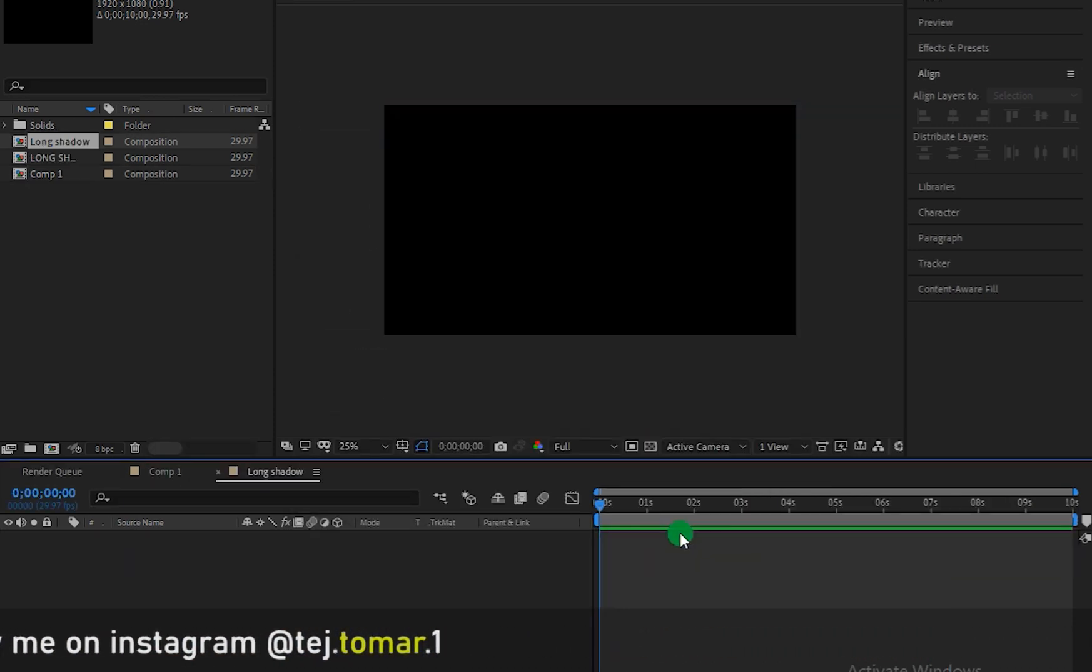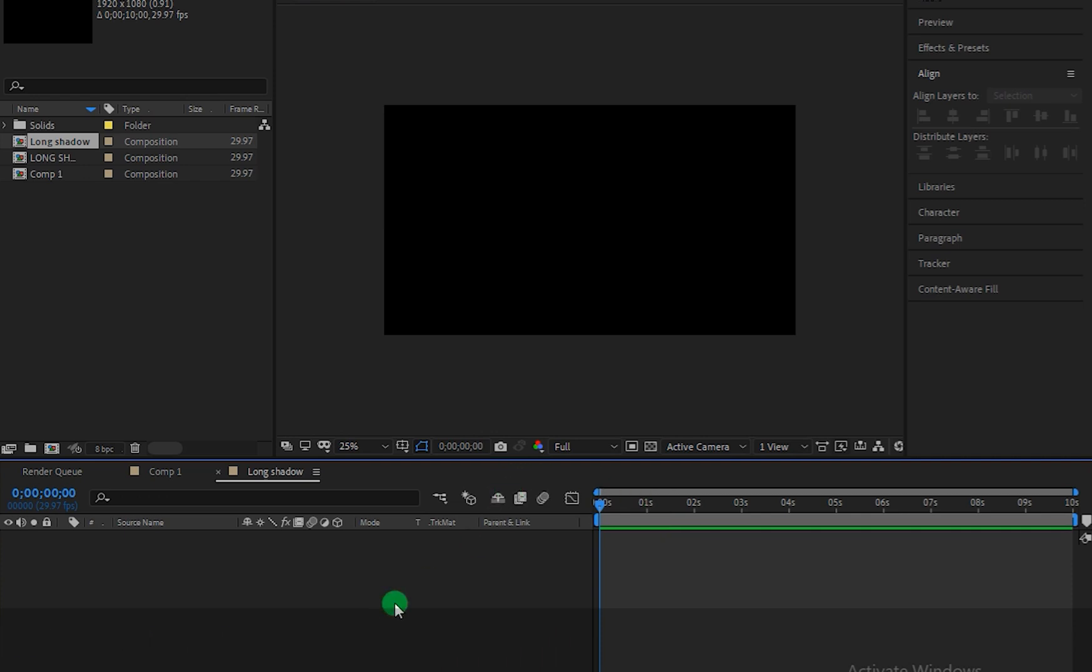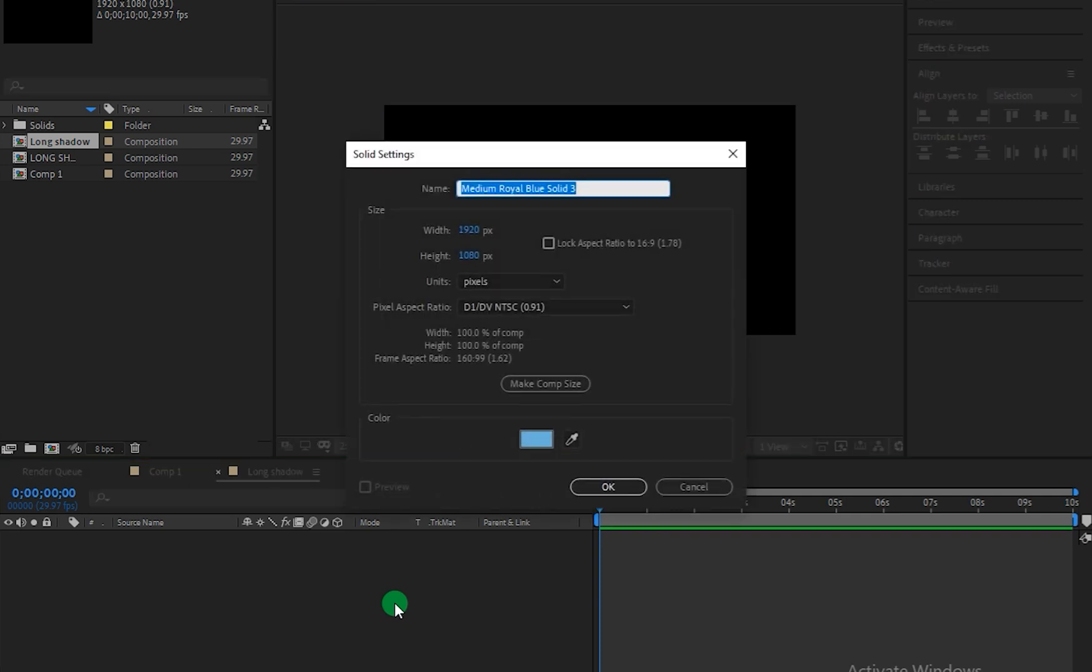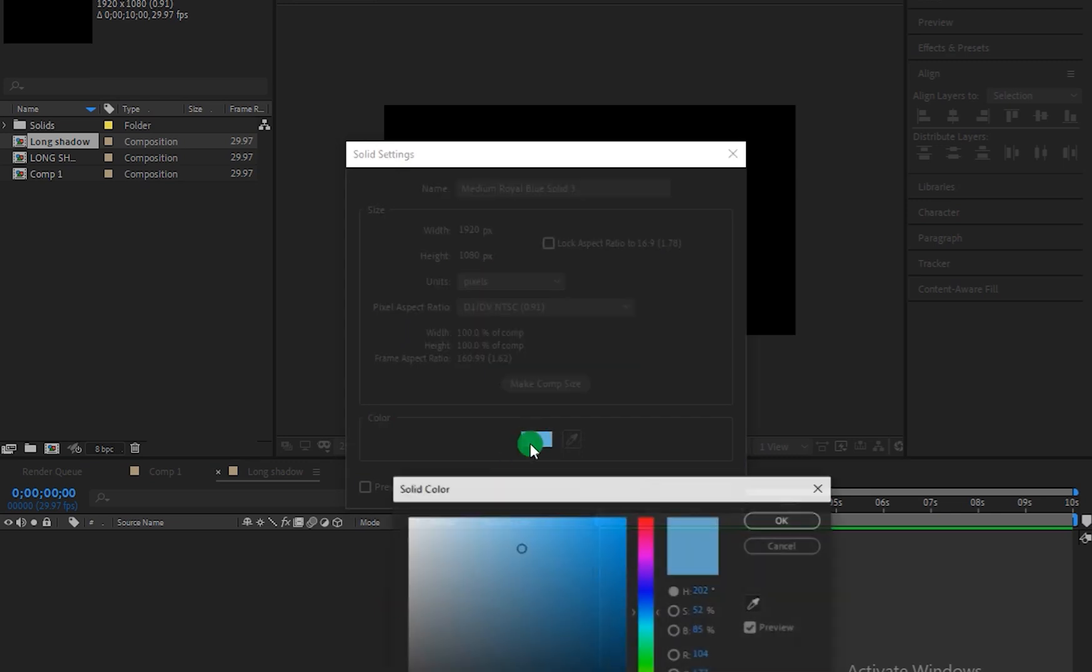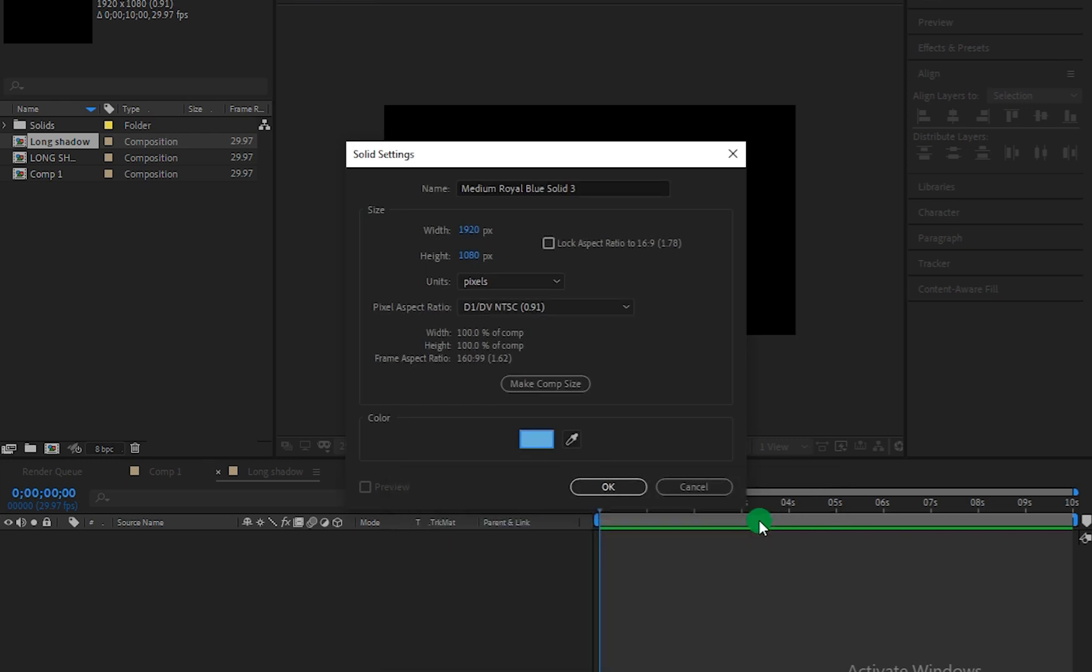So after creating a new composition first things first we need to create a solid layer by pressing Ctrl or Command Y if you are on a Mac. So let me press Ctrl Y as I am on PC. So I am choosing this light blue color. Hit OK.